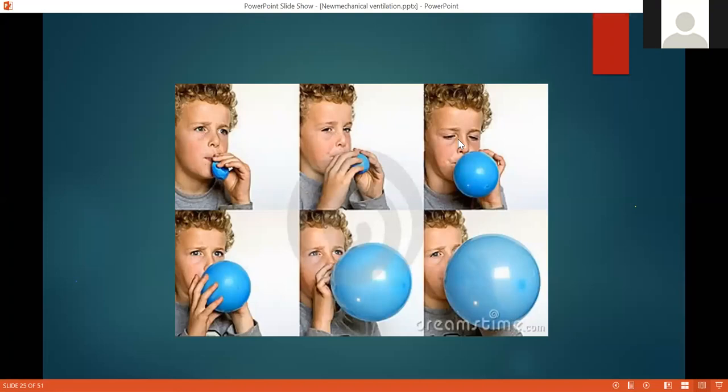Why use PEEP? Why not just use atmospheric pressure? Think of this child trying to inflate a balloon — the balloon is like the alveolus. In the first two or three pictures, you can see the marked effort required to open it, inflate the alveolus, then let it collapse totally again — it sticks together and needs much effort every breath to re-expand. So keeping a minimal volume of air under pressure keeps the alveoli more open.